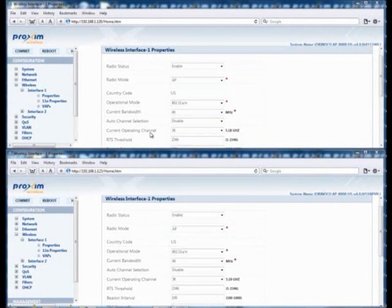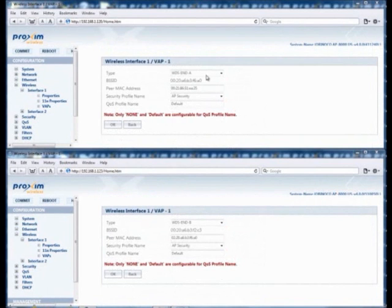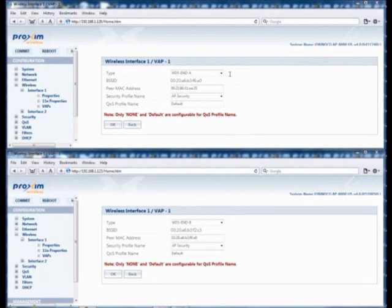To establish a WDDS link, the following steps have to be configured on all WDDS APs. First, make sure that all APs participating in the WDDS are set to the same frequency channel. The AP connected to the back end will be set to WDDS Endpoint A, and all other APs connected to the A radio will be set to WDDS Endpoint B. After the WDDS types have been established, to set up the WDDS link, copy the BSSID from the A radio and paste it into the PMAC address field in the B radio.